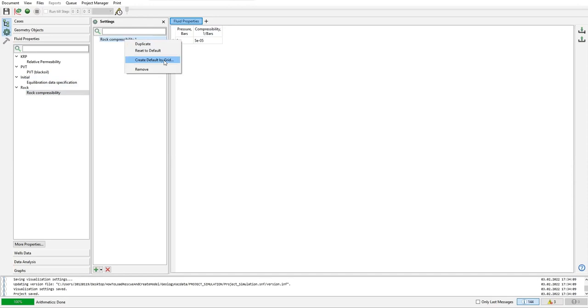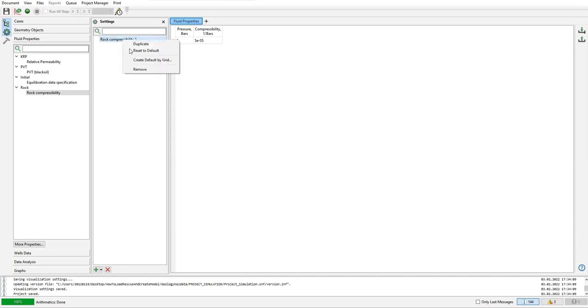If we don't have the data, but in reality we must provide the actual data from laboratory and fill the data here. But I don't have the data for this example so I will create default by grid.